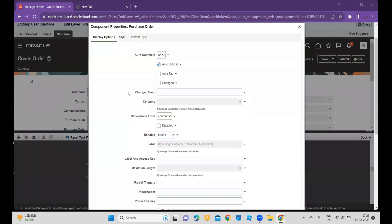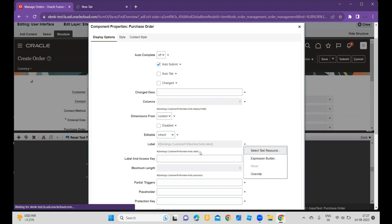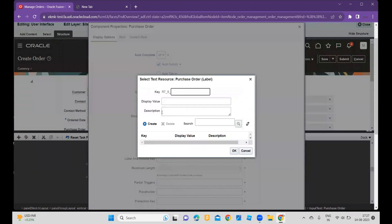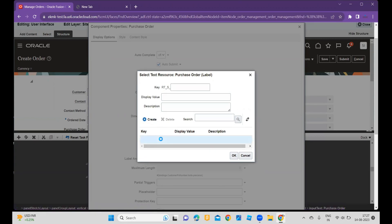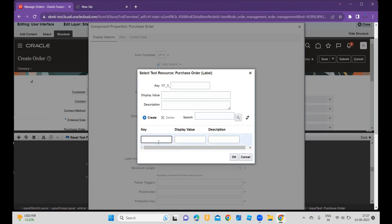Once I click on the settings icon, I go to the label. Once you click on the label you will see the label field, and you can click on Select Text as a Resource. You have to create your custom text here, so you click on Create. After clicking Create, click on the bottom row and it will enable the key, the display value, and the description fields.